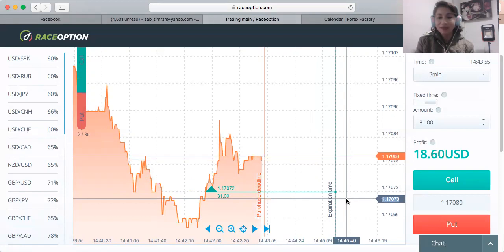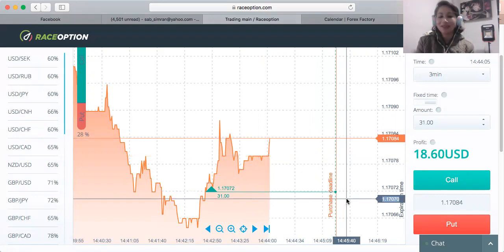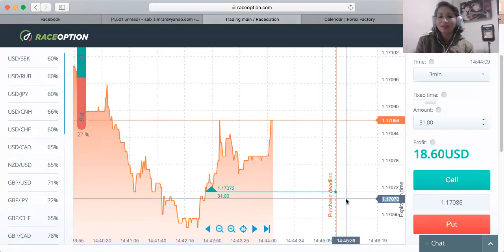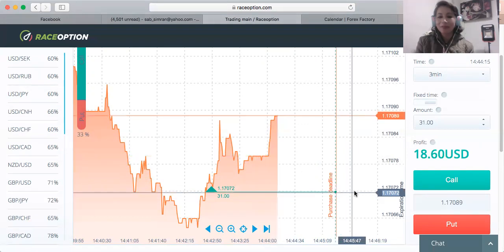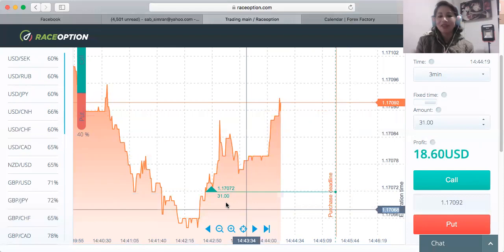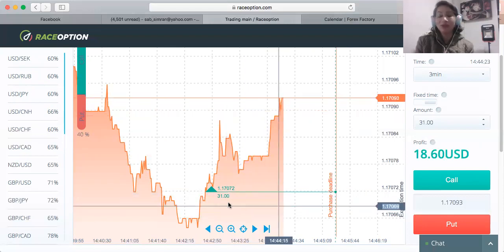I just wanted to show you how you can make money in a minute. Okay, at the top — at the one-minute mark. You wait for the market to come to you; you don't want to chase the market.